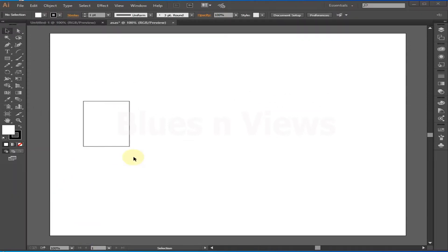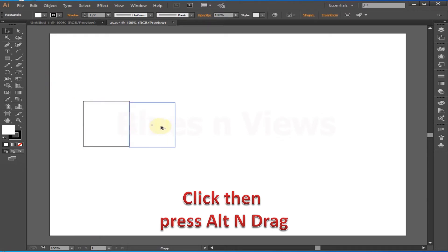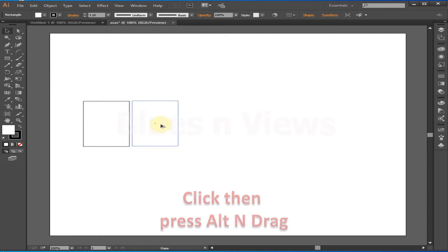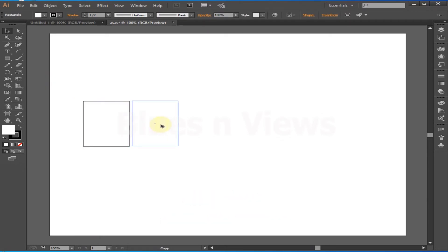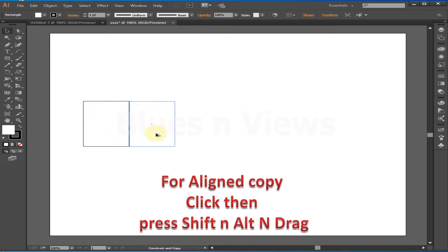One more interesting shortcut: if you press Alt and drag a selected object, it will give you a copy of that object. And if you press Alt+Shift and then drag the selected object, it will give you an aligned copy.